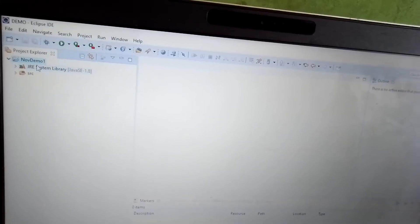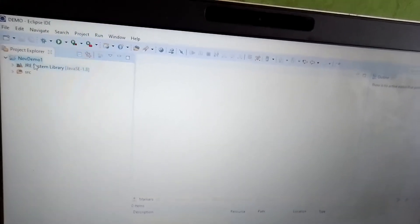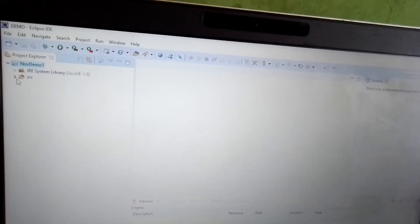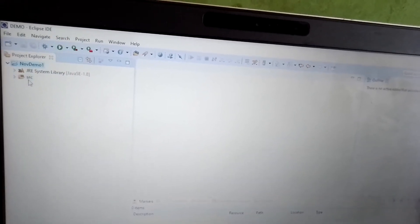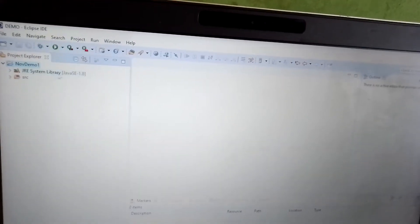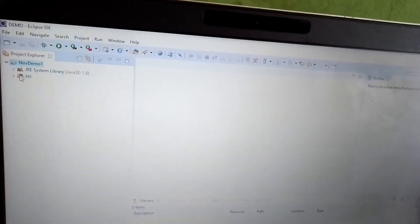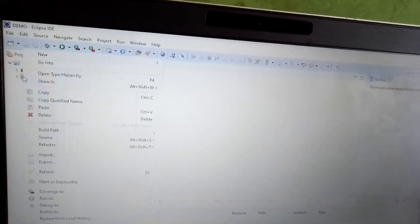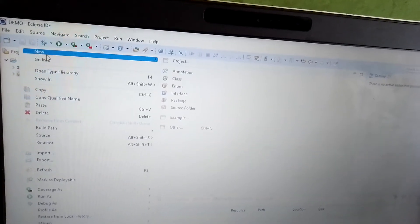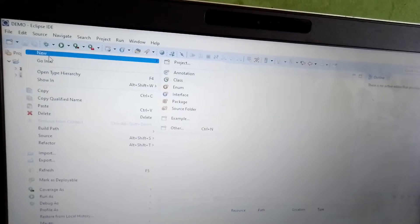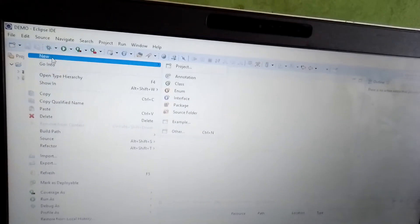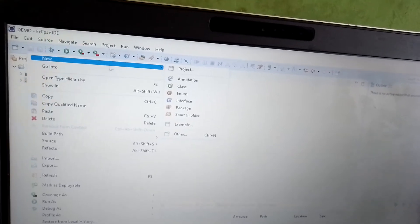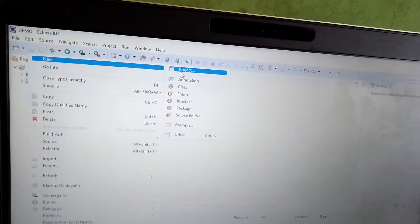Now in Project Explorer, under whatever name we have created as the project name, it comes here automatically. This is the Eclipse toolbox. You see Source is one folder, under JAR system libraries another folder. We need to create a package. Java is a collection of classes and objects, so first of all we need to create a package, then only we should go for the class.